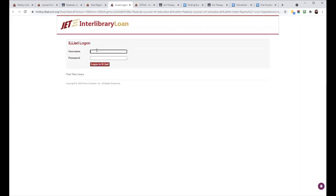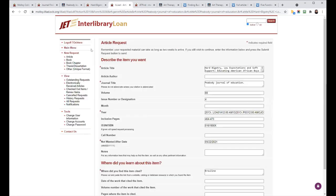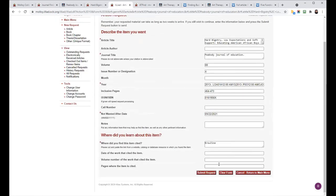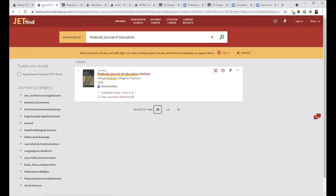You do need an Interlibrary Loan account set up already. But then once you log in, BrowZine will automatically populate all of this information so that you can submit your request and get your article.